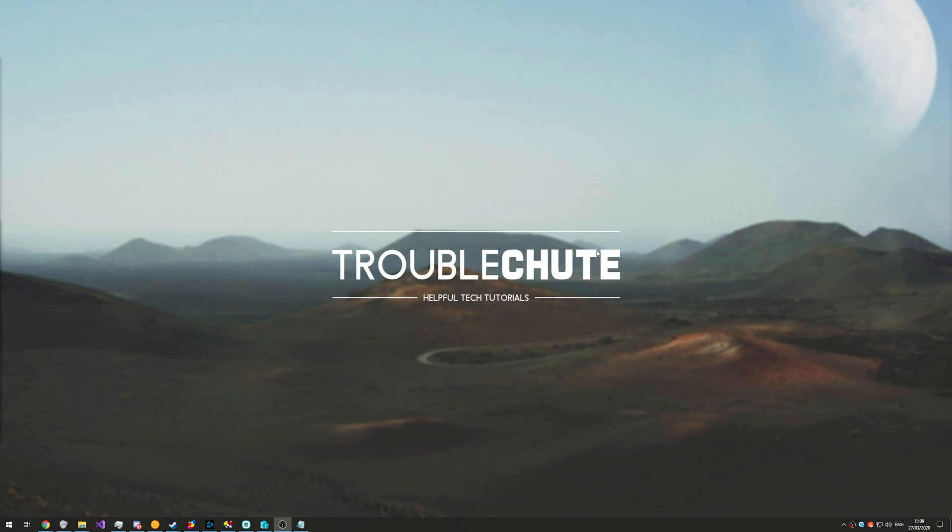Anyways, thank you all for watching. My name's been Technoba here for Troubleshoot and I'll see you all next time. Ciao.